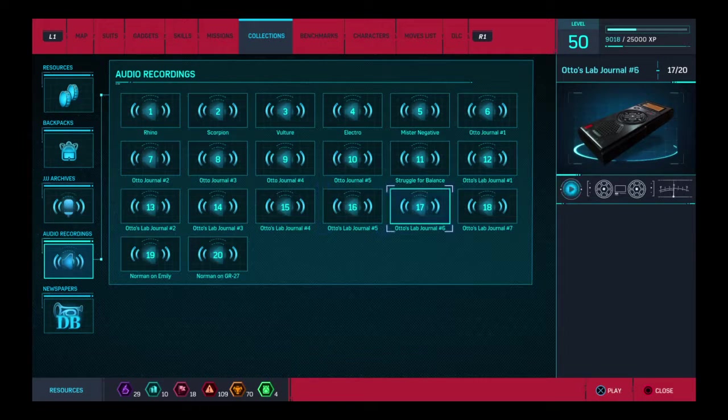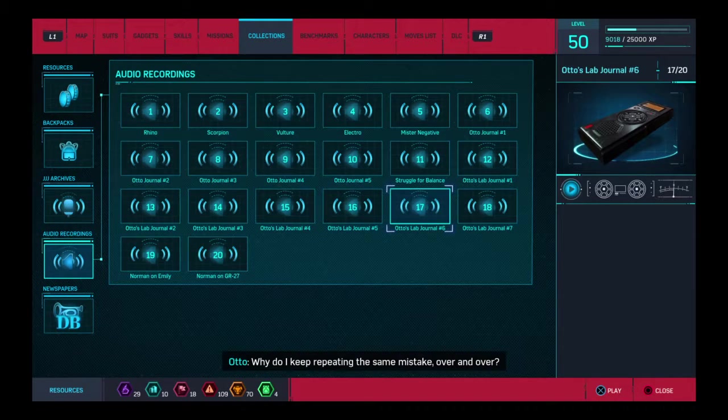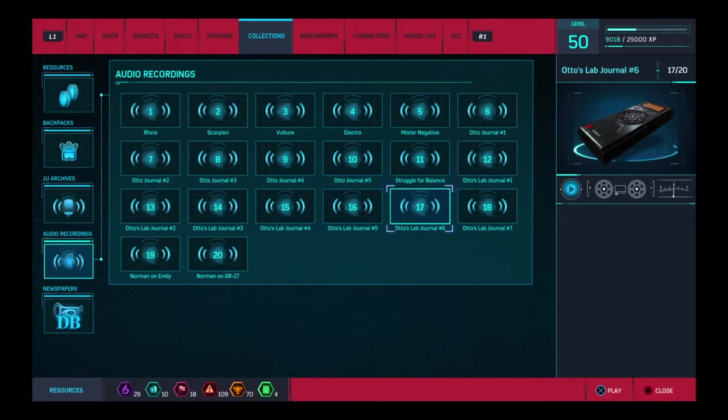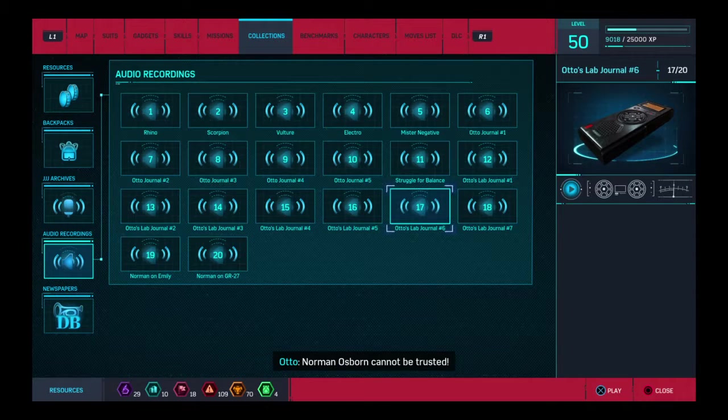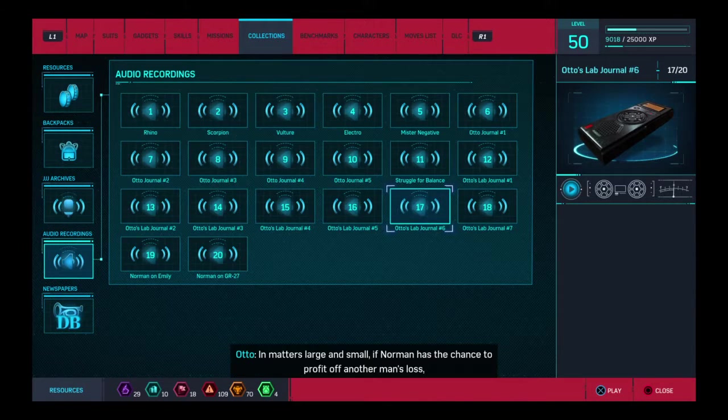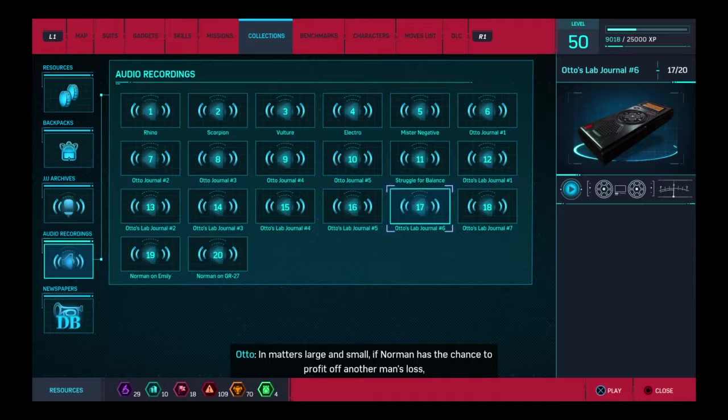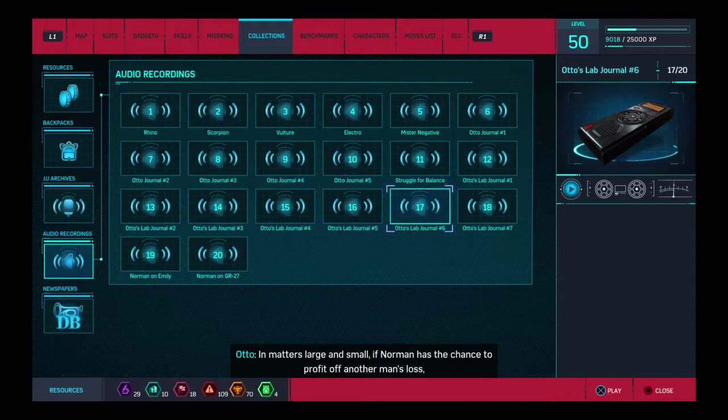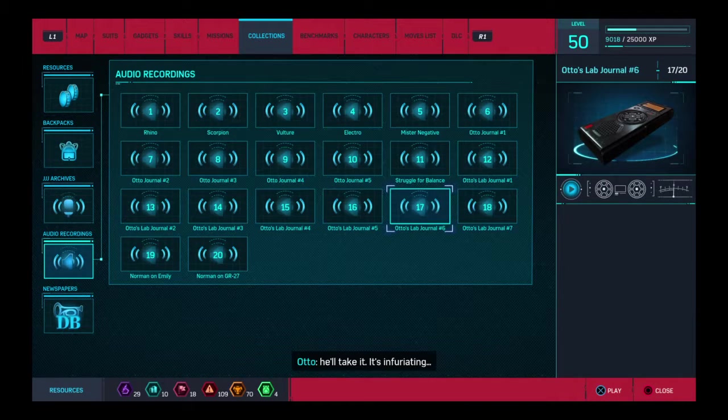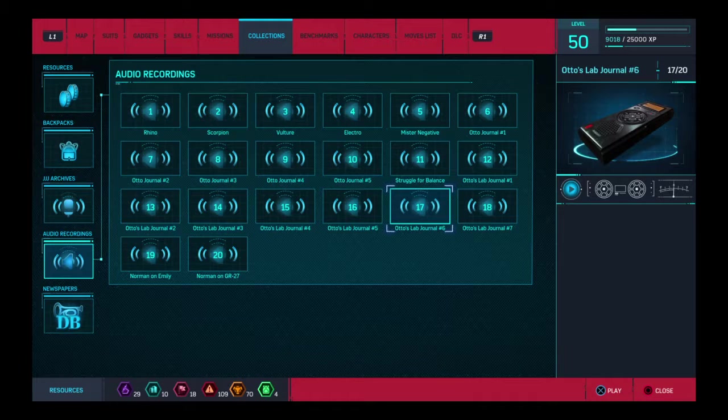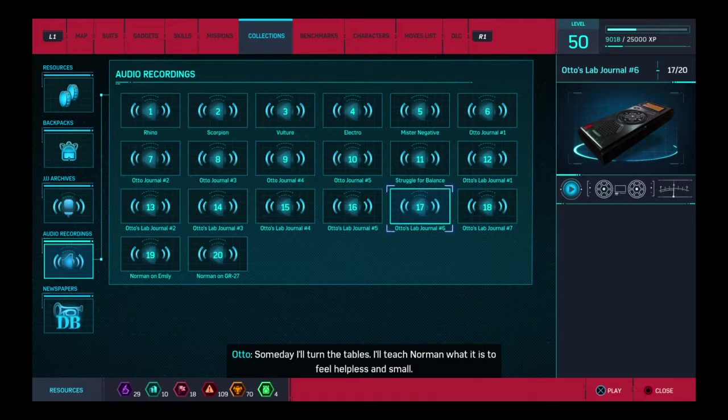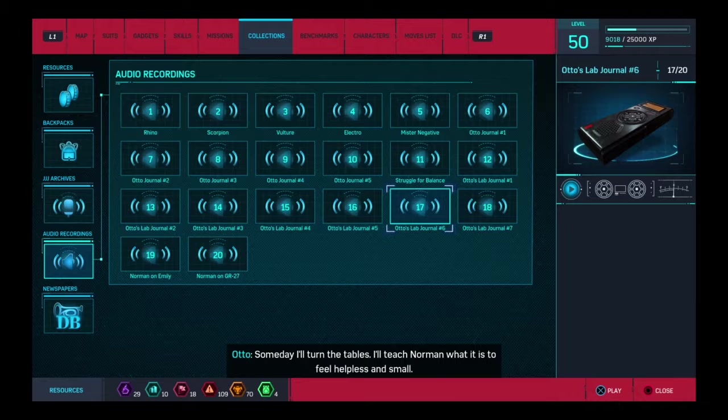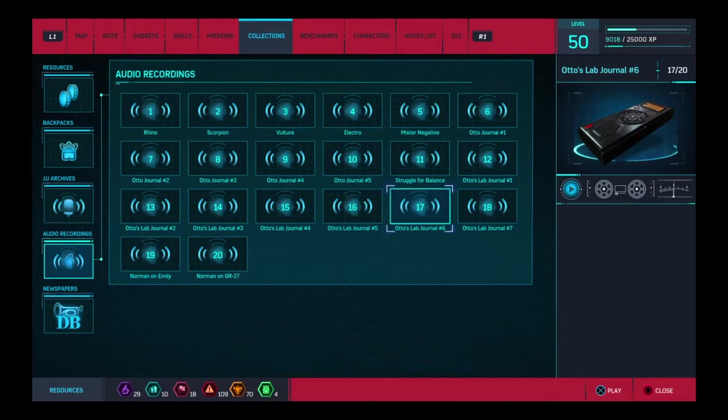Damn it! Why do I keep repeating the same mistake over and over? Norman Osborn cannot be trusted. In matters large and small, if Norman has the chance to profit off another man's loss, he'll take it. It's infuriating. Someday I'll turn the tables. I'll teach Norman what it is to feel helpless and small.